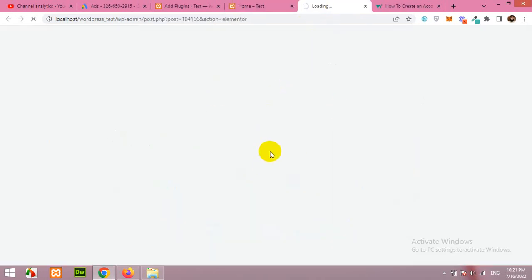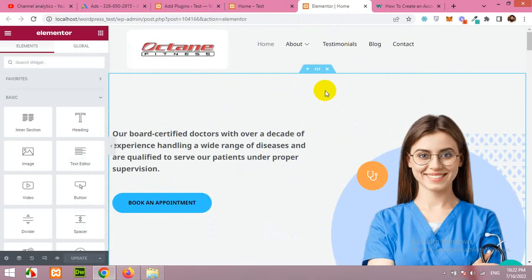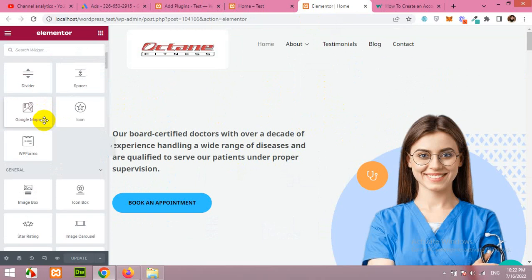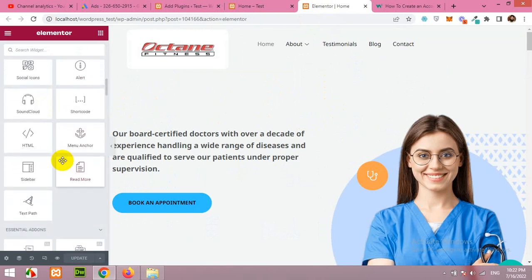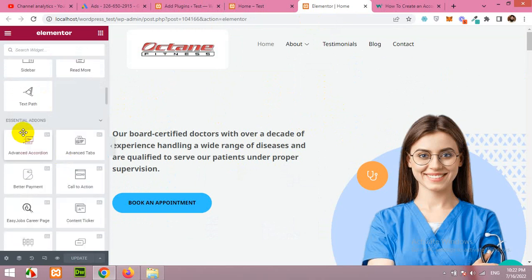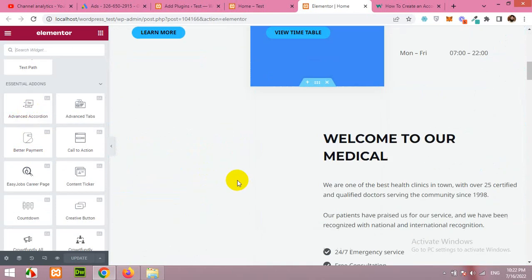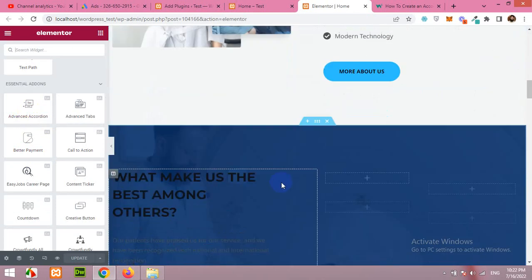With Elementor, and the Elementor visual builder will be loaded in a couple of seconds. Once the visual builder is loaded, then scroll down to the Essential Add-on section. Here is Essential Add-on and search for advanced accordion.